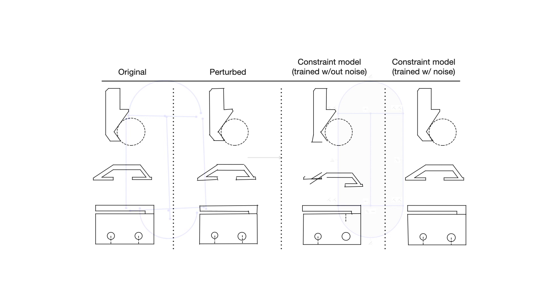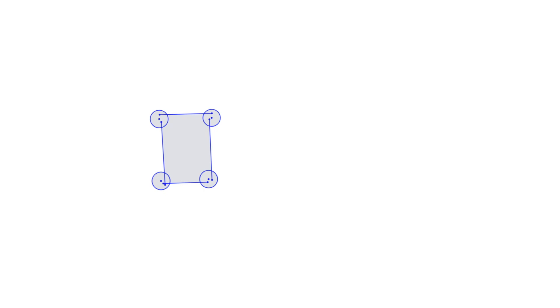This allows the constraint model to generalize to both imperfect output by the primitive model, as well as hastily plotted primitives in CAD software. It can be informative to make targeted modifications to inputs, and inspect the model's ability to perform various kinds of conditional reasoning.